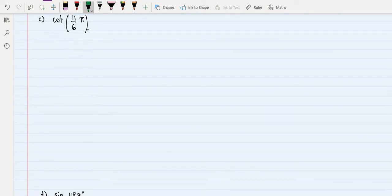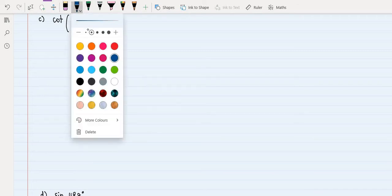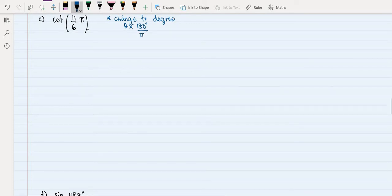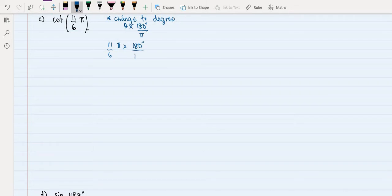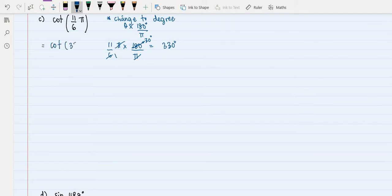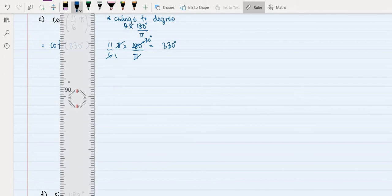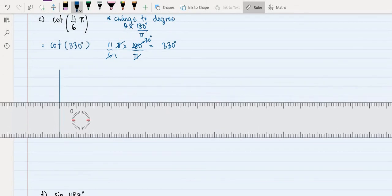Next, we have cotangent of 11π/6. The first step is to convert to degrees using the formula: theta times 180 degrees divided by pi. Our theta is 11π/6, so 11/6 × π × 180°/π equals 330 degrees. So we need to find cotangent of 330 degrees. We draw the quadrant and locate where 330 degrees lies.